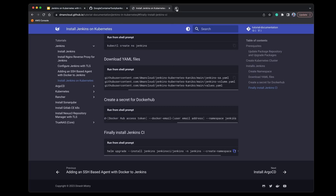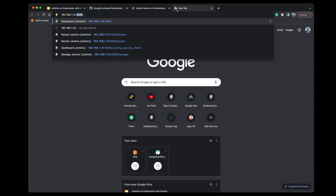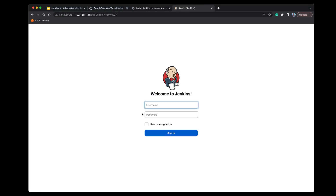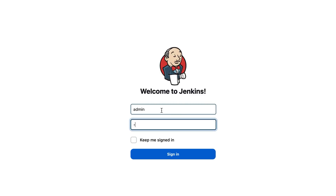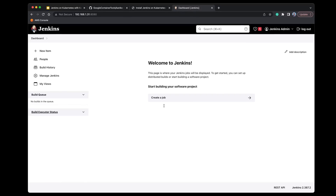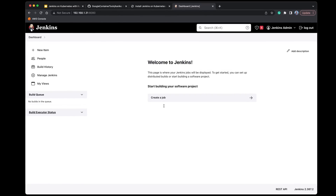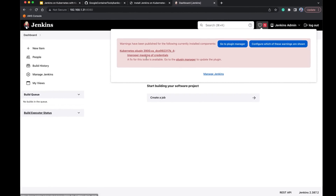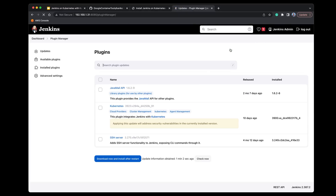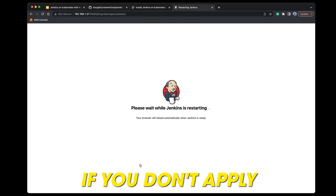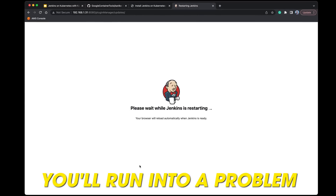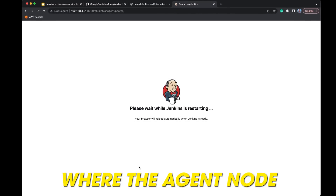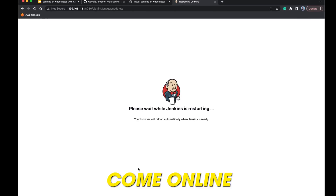Let's head into a browser and go to port 8080. Jenkins is now running and we can sign in using admin and the password we set. There's one important thing to do once you've completed the install — you'll notice the Kubernetes plugin is outdated. Make sure you go into the plugin manager and apply the latest updates. If you don't apply the latest updates, the agent node will not be able to come online.